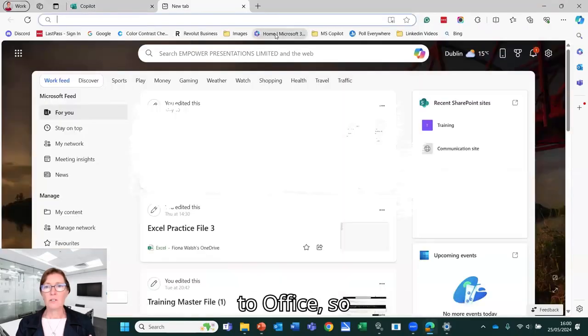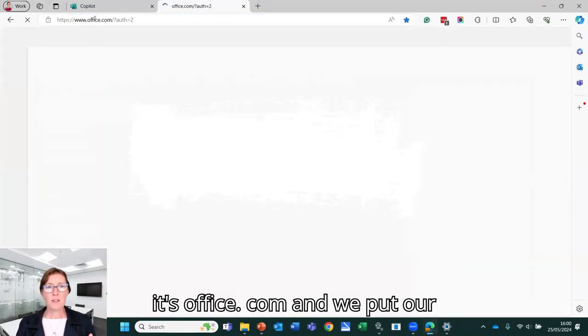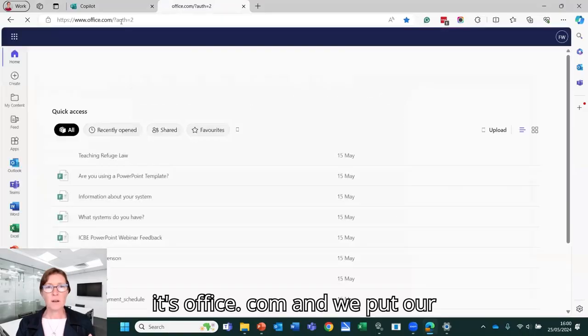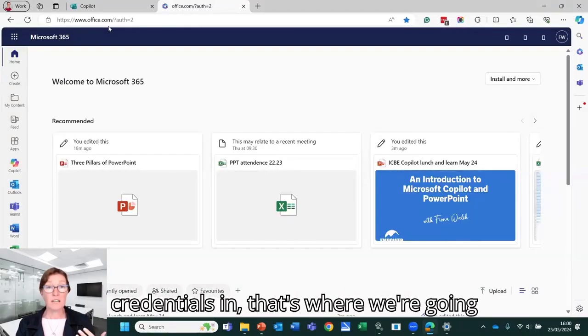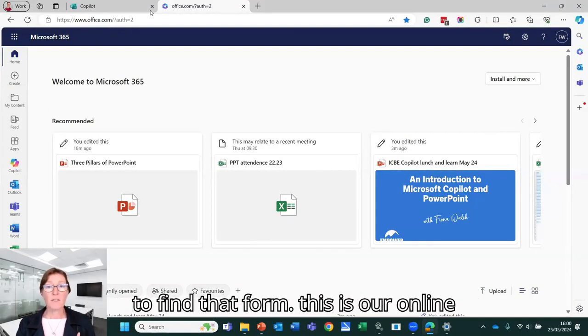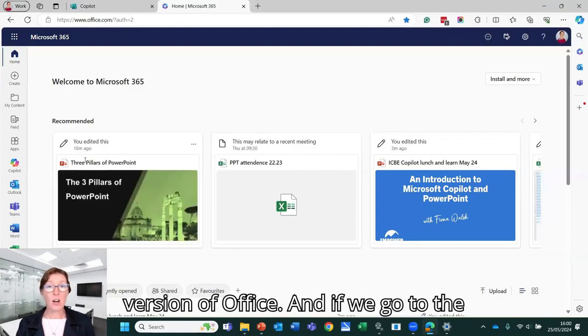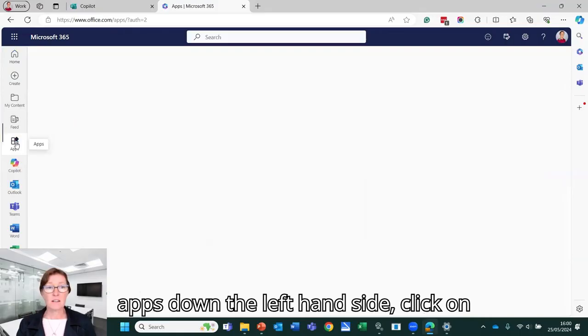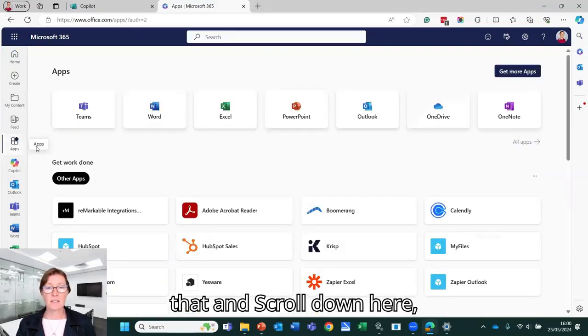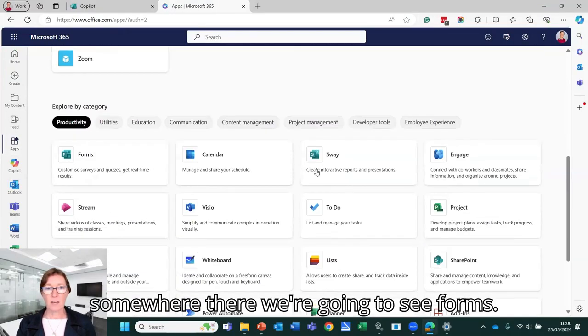If we log on to office, so it's office.com and we put our credentials in, that's where we're going to find that form. So this is our online version of office. And if we go to the apps down the left hand side, click on that and scroll down here somewhere there, we're going to see forms.